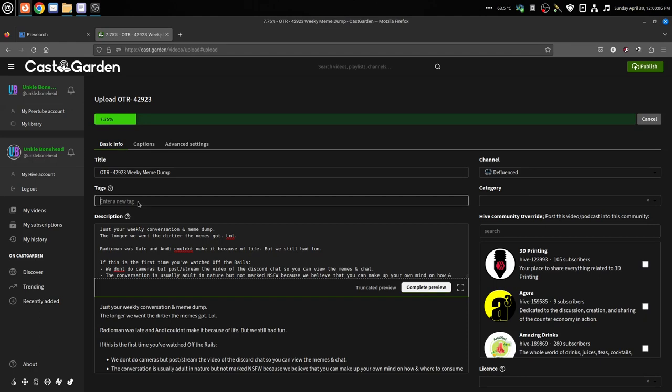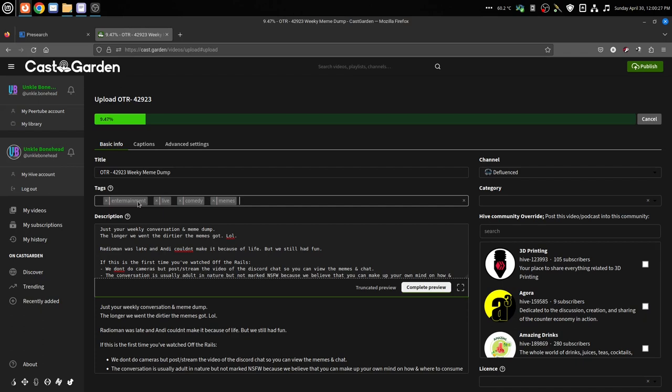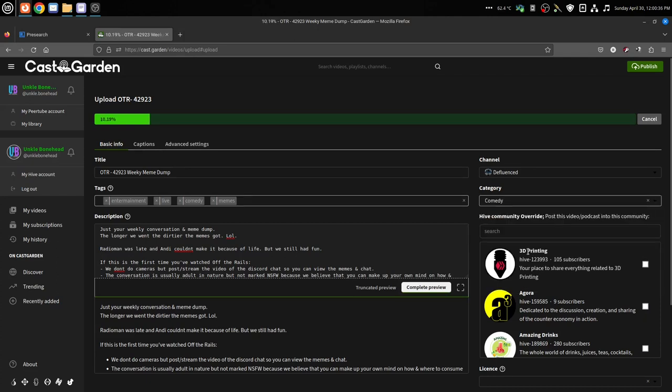Get your description in there that you want, get your tags. This is the tutorial so I've got the tutorial's tags sticking in my head, so I need to do something like entertainment, and it was a live show, so I'll put live in there. I'll put in comedy, memes. And then the channel is Defluenced because that's the only channel I got.